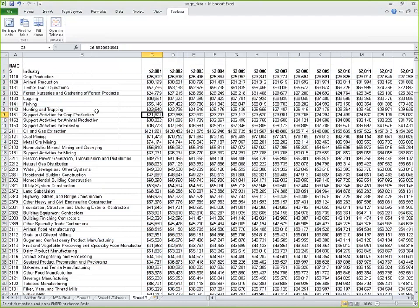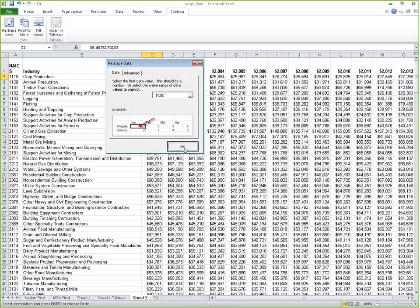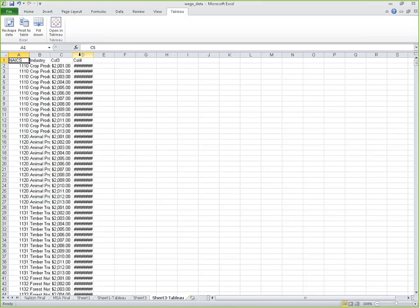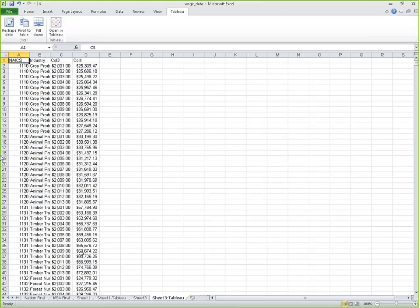Let's reshape this data. I'll place my cursor at the first cell I want reshaped, select 'Reshape Data,' and say OK. Tableau is thinking, taking all our columns and turning them into rows. Now we have our reshaped data with earnings per job. The first thing I notice is that it's being formatted as currency — but we can change that in Tableau when we bring it in. I'll rename my column headers: this is 'year' and this is 'earnings per job.'